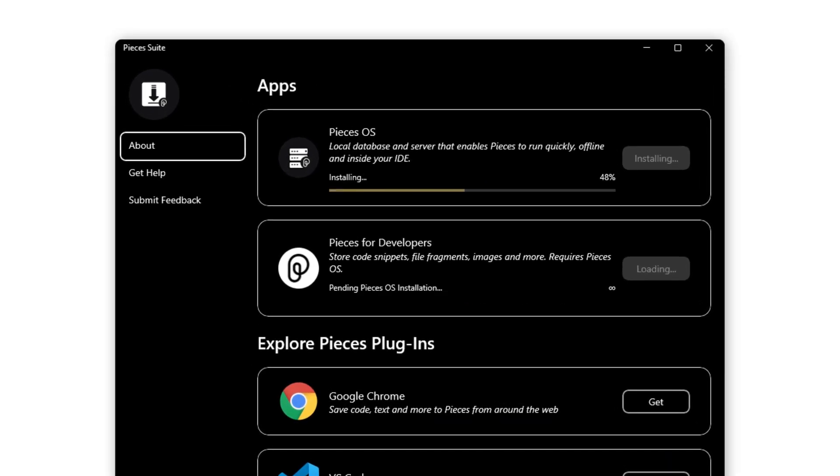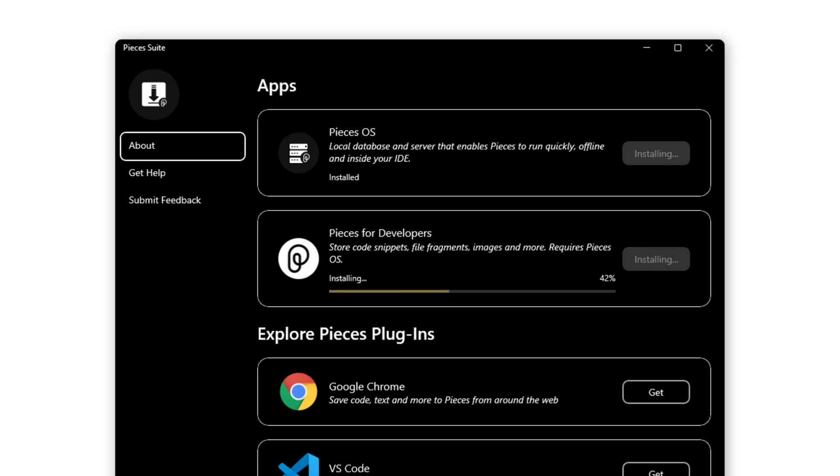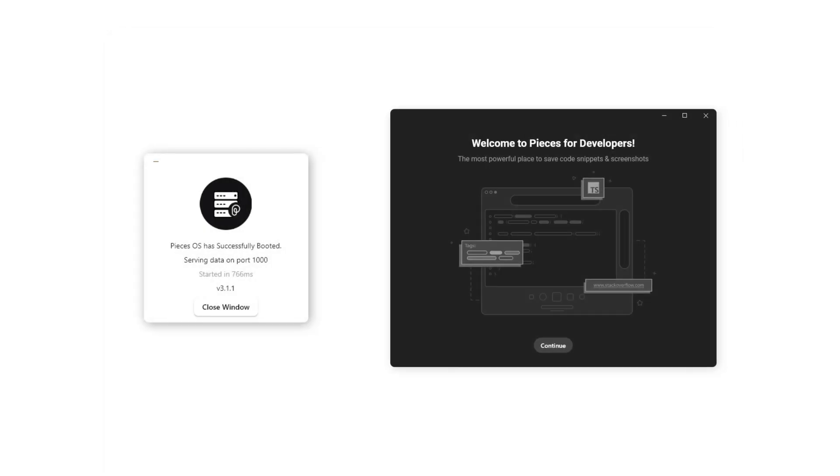The suite installer will begin downloading Pieces OS along with Pieces for Developers. These apps work together and pair with our extensions perfectly. Both of these windows will open and you can go ahead and close Pieces OS as it will just run in the background.